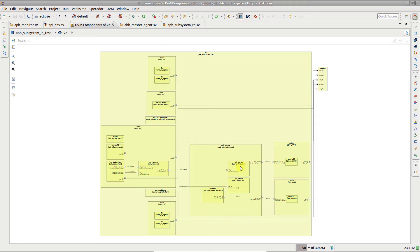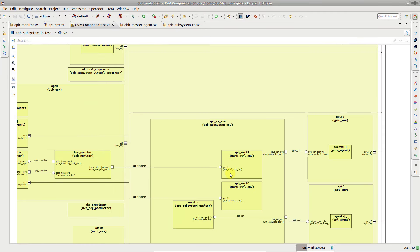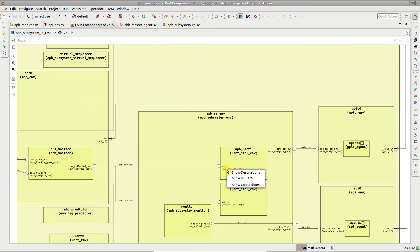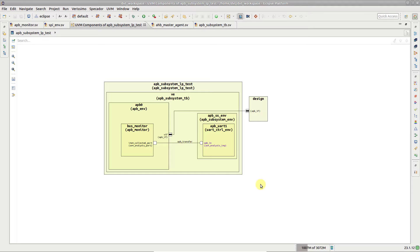To focus on a port's connections, right-click on its name and select show connections. Notice that unrelated components have been removed from the diagram.